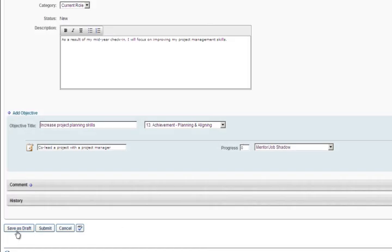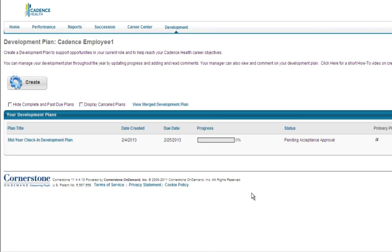Once you are finished with your development plan, you can either save it as a draft or submit it. This will bring you back to the Development Plan page. Your completed development plan will be available for you and your manager to review, edit, and update throughout the year.